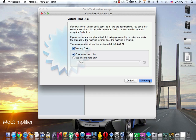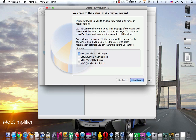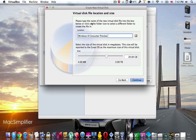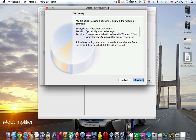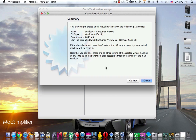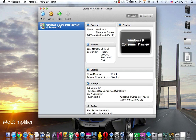Choose the first option — VDI, VirtualBox Disk Image — and press continue. It should be dynamically allocated; press continue again. Leave the file name as it is or change it to whatever name you want. You can also choose the destination where the virtual machine will be created. For disk storage, it's recommended to leave it at 20 gigabytes. Press continue, and finally it will give you a summary before you press create.